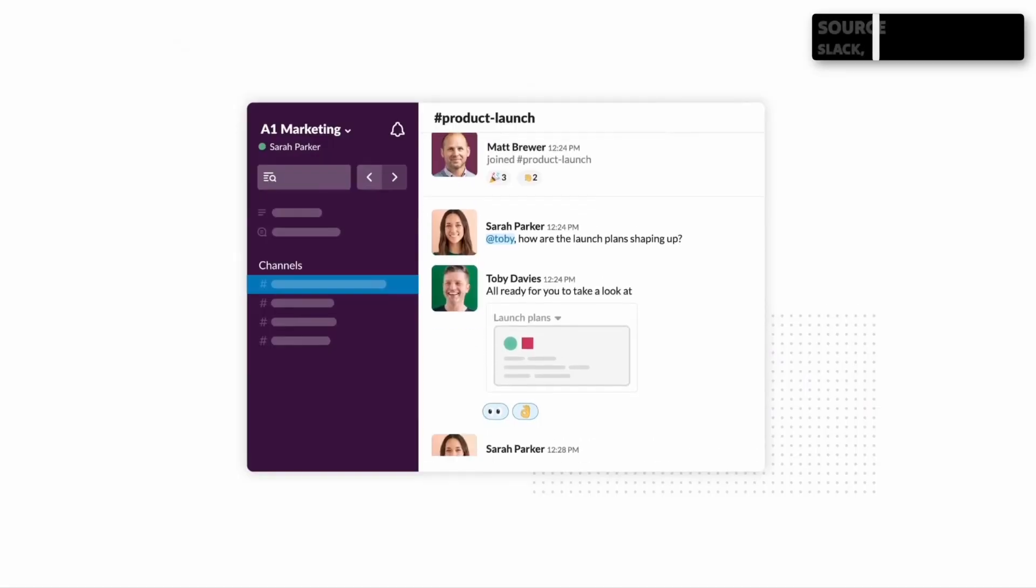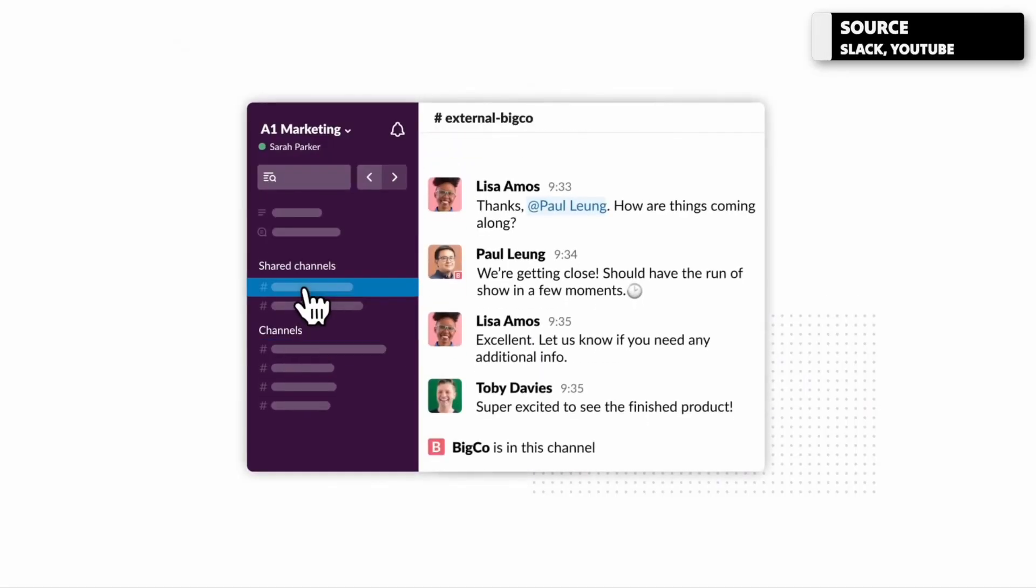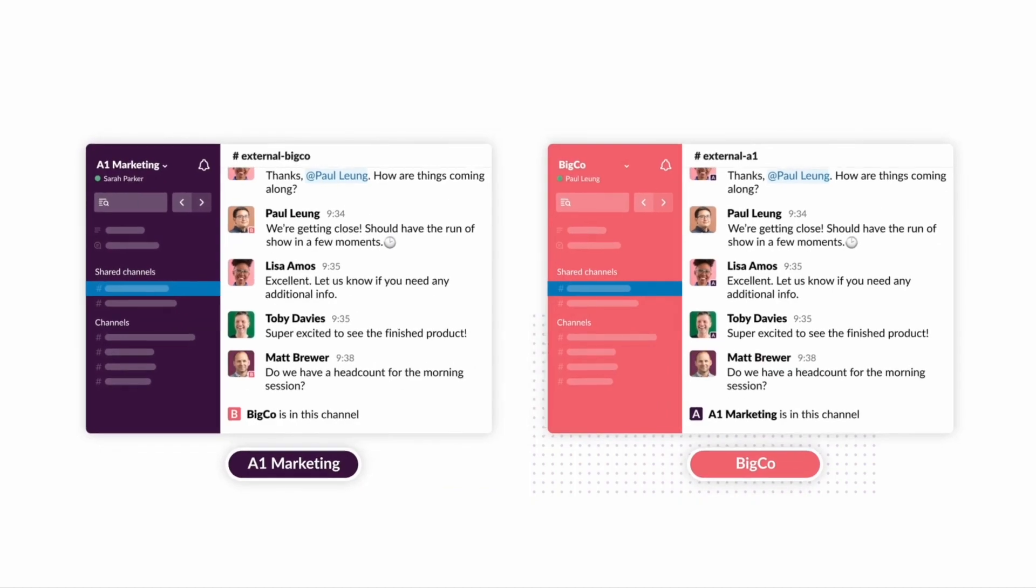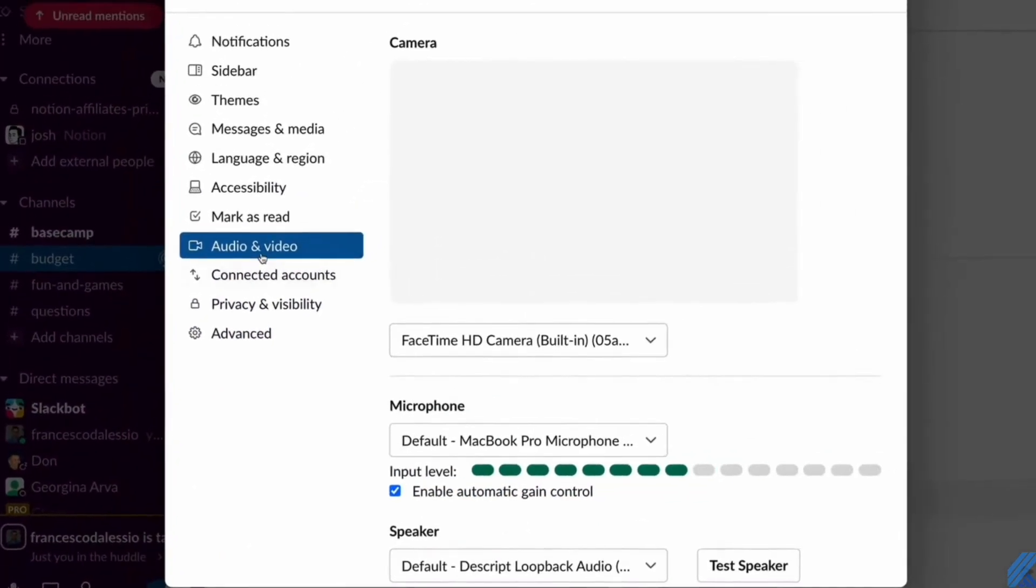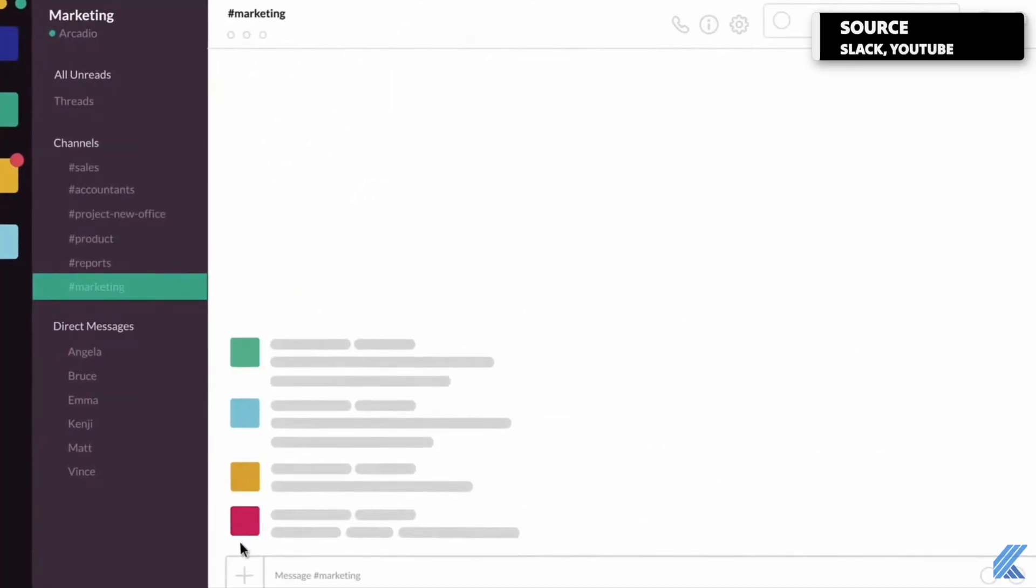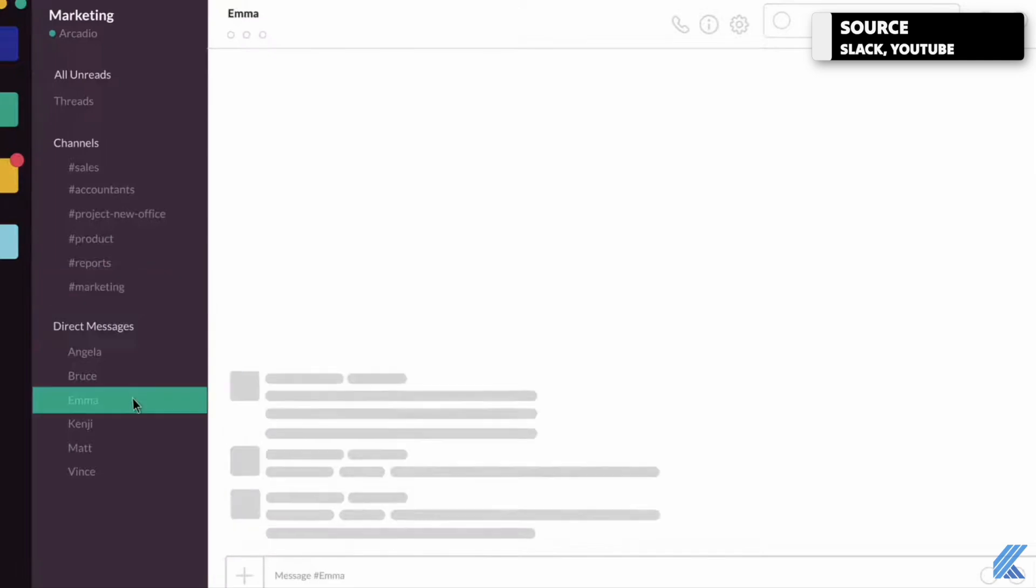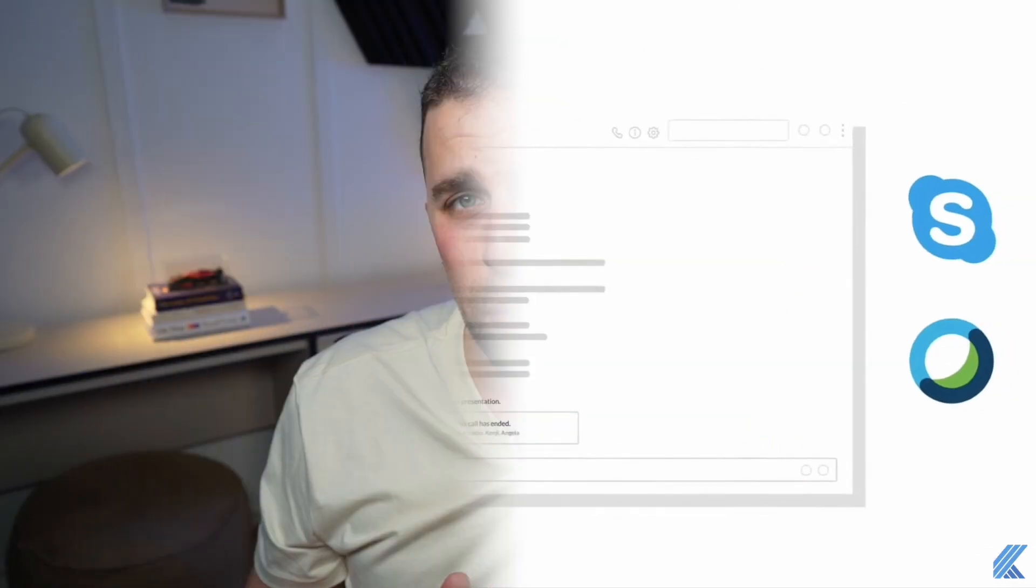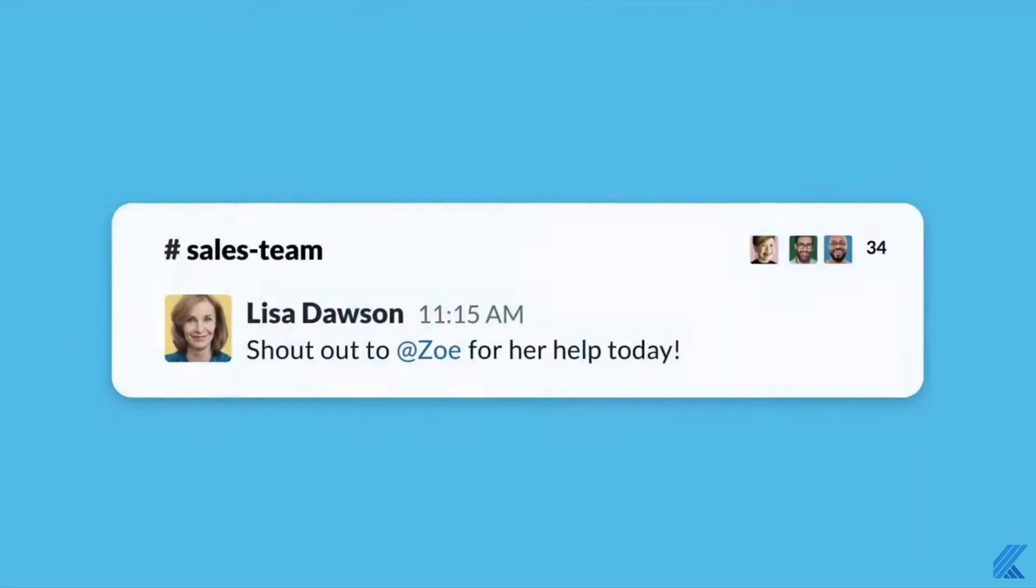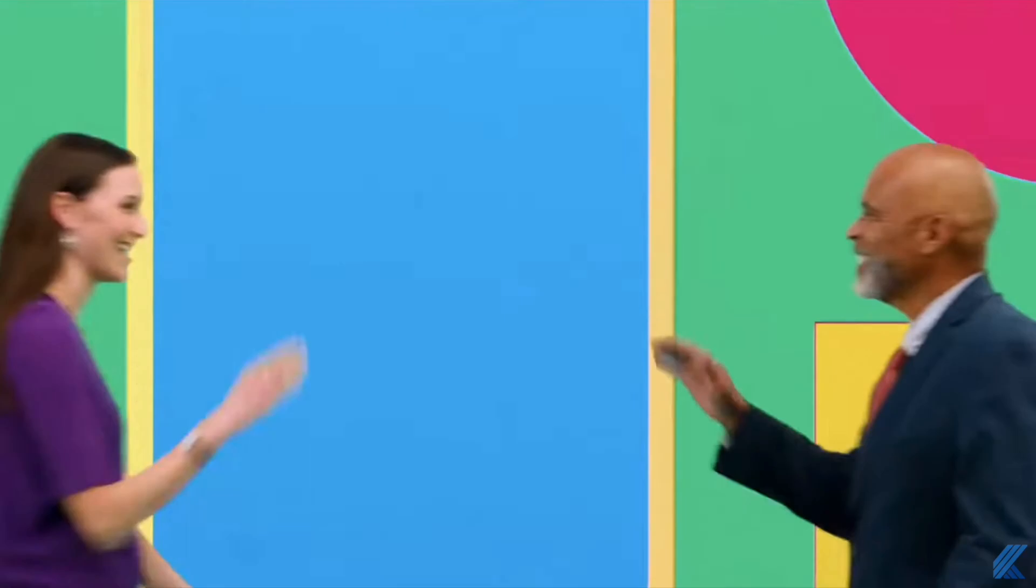Slack does offer a great way to do stuff asynchronously, sending screen recordings and videos to other people, as well as doing video calls and audio calls through Slack without the need for applications like Zoom, which can be really helpful. So if you and your team are looking to streamline the way you communicate collectively, then Slack might be a good solution for you.